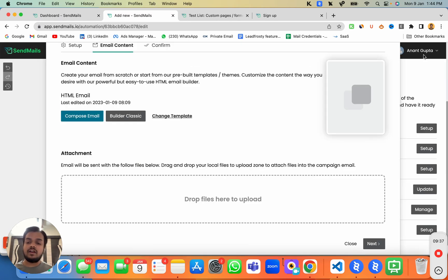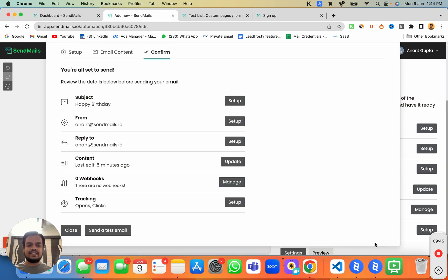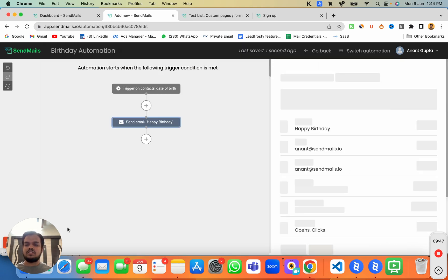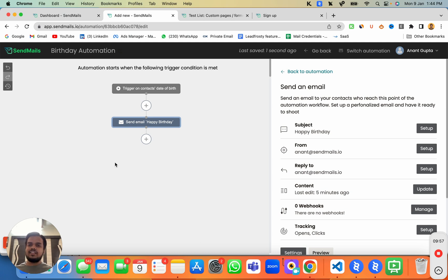Now this trigger is automatically going to send an email to the subscriber on their birthday. Click 'Next' and we can close this — the automation is ready and will send emails on our subscribers' birthdays. Make sure to check out the other videos on automation and I'll see you in the next one, bye!